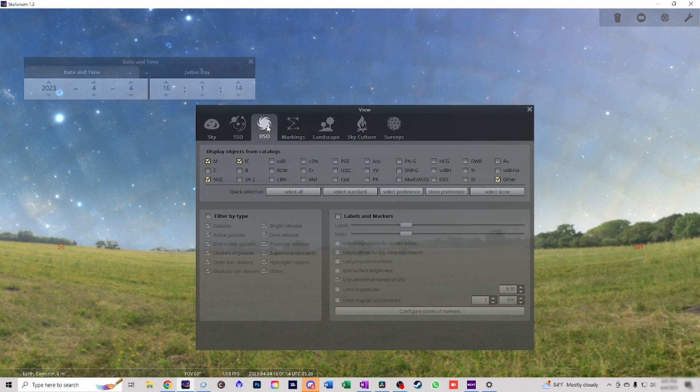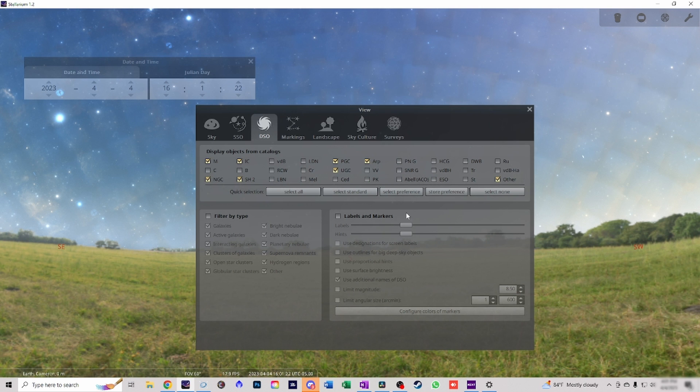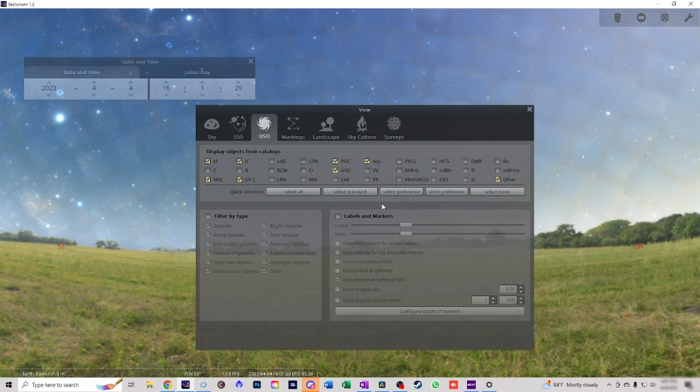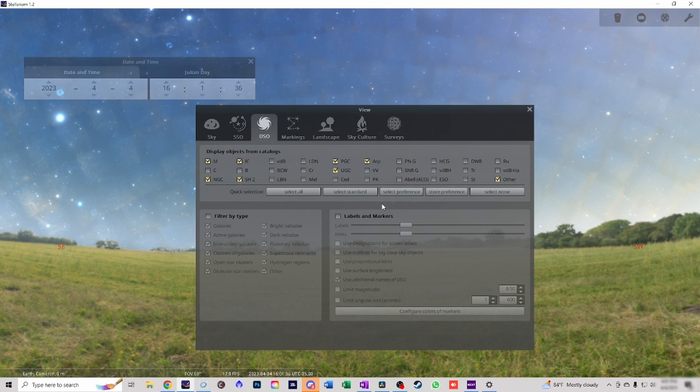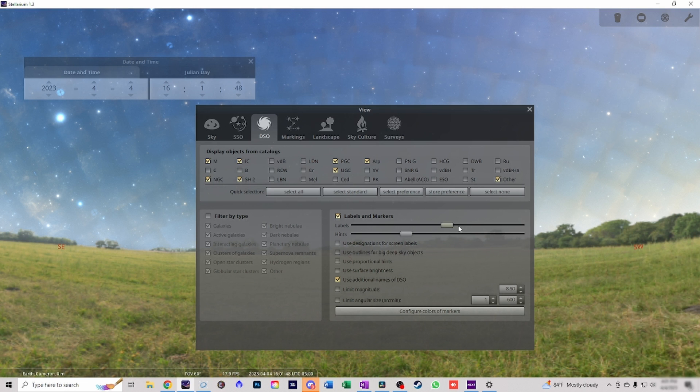We're gonna come over here to DSO. We're gonna select SH2, PGC, UGC, and ARP. Now the reason why I'm selecting these is because here in the Northern Hemisphere in the month of April it is galaxy season. That means we don't really have many nebulas that we can actually image. So we're gonna go galaxy hunting in this case and set those up. We're gonna turn on labels and markers.